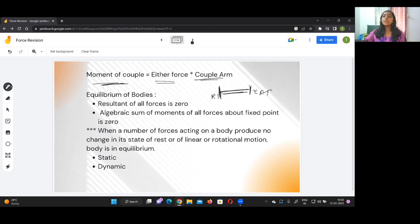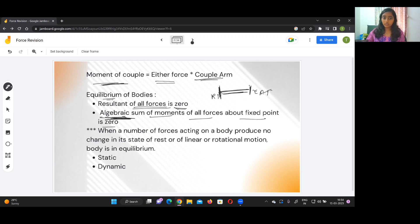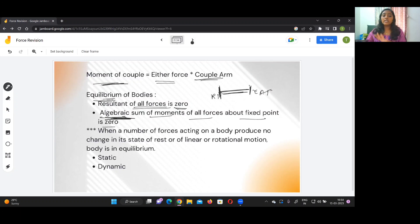Now, equilibrium of bodies means that the resultant of all forces is equal to zero, and the algebraic sum of movements of all forces about the fixed point is also zero. Algebraic sum means that positives and negatives are taken into consideration — anticlockwise is positive and clockwise is negative. When the sum of all anticlockwise and clockwise movements is zero and the resultant of all forces F1+F2+F3 equals zero, the bodies are said to be in equilibrium.